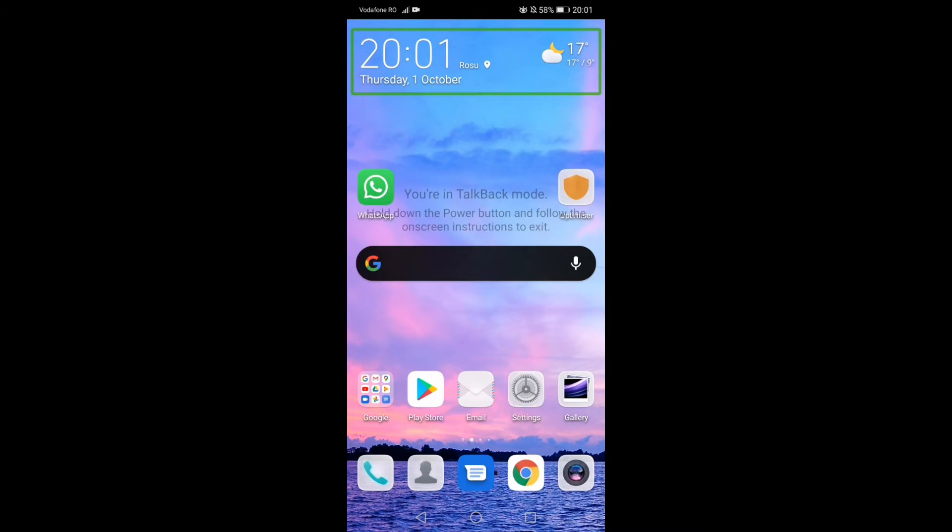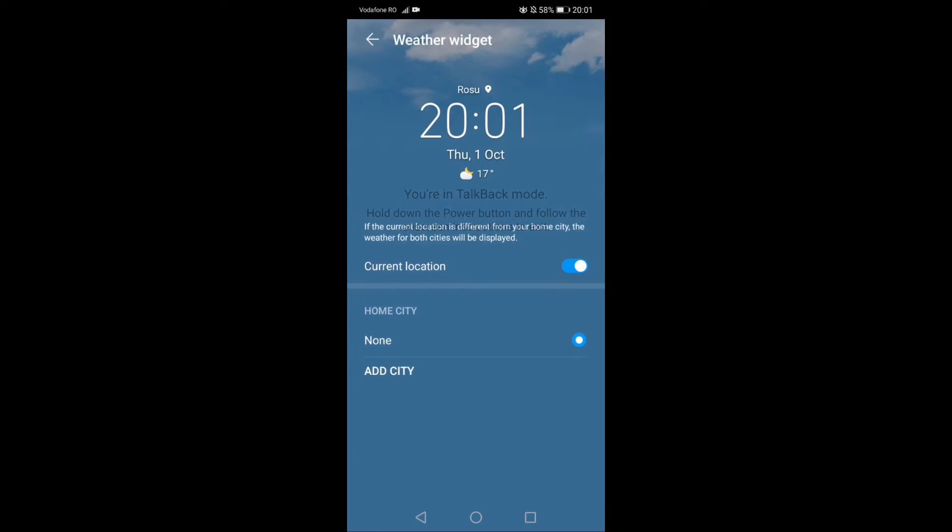So you see, it opened the calendar. For example, if I press once on settings and I change my mind and want to activate Play Store...